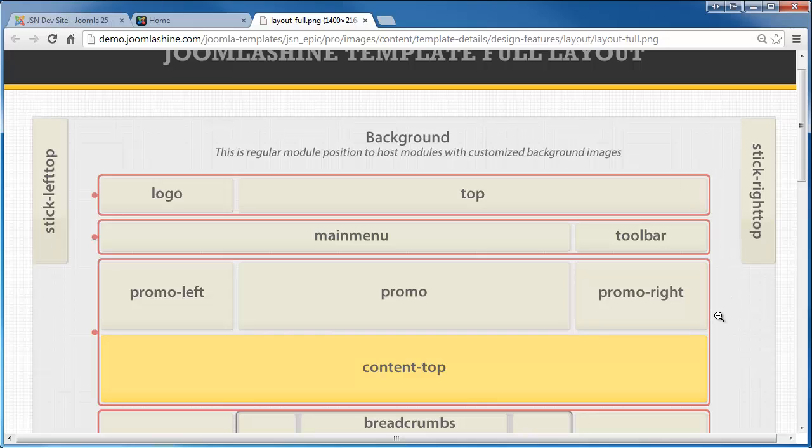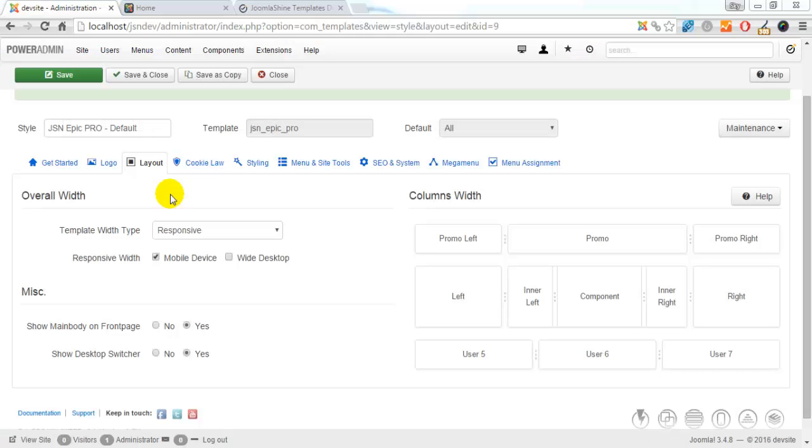JSN Epic allows you to change the width of several critical layout elements. All settings can be done via template parameters in the section Layout.